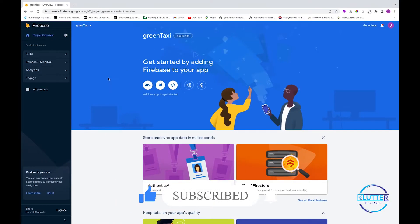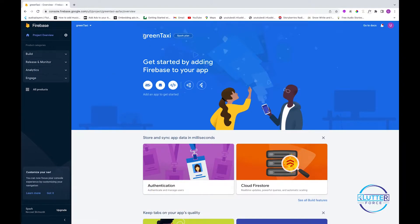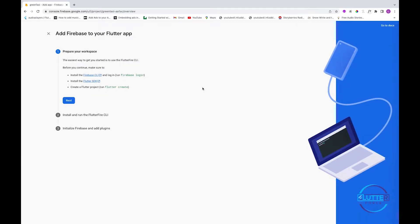First thing we have to do is go to the Firebase console and create a project. I have already created a Green Taxi project inside the Firebase console and now I'm going to register my Flutter app using FlutterFire CLI. We have already prepared our workspace by creating a Flutter project with some UI work.